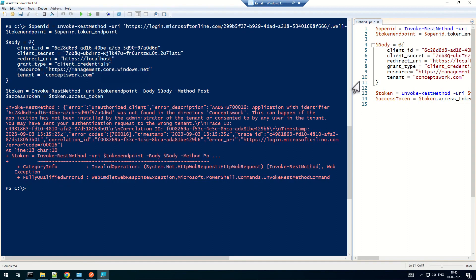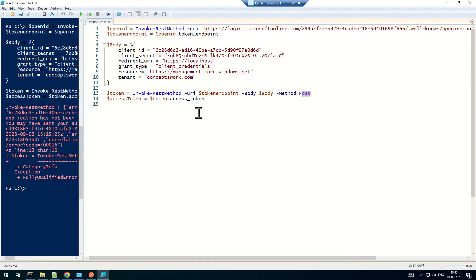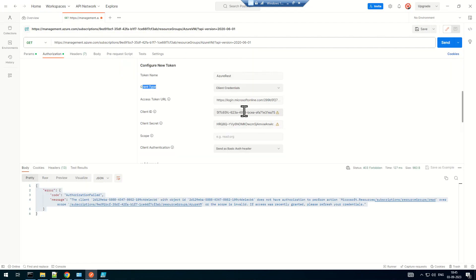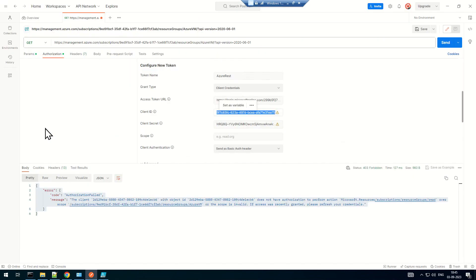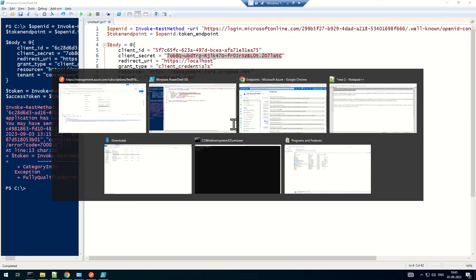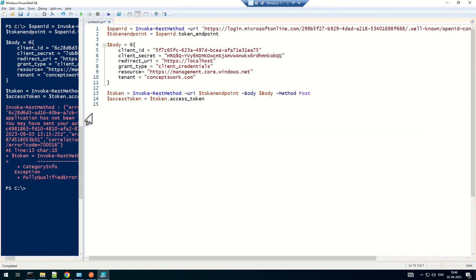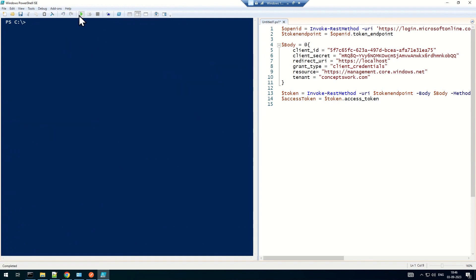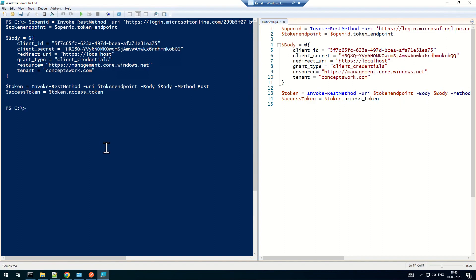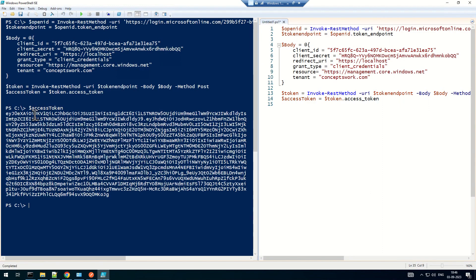I'm getting an error saying the application with this identifier was not found. Even though I'm sharing this script, you have to update the client ID and client secret with your own values. I'm keeping these mistakes in the video intentionally so you understand how to relate to errors when something goes wrong. After updating the credentials and clearing the screen, I now have the access token.